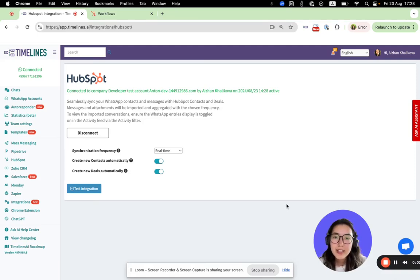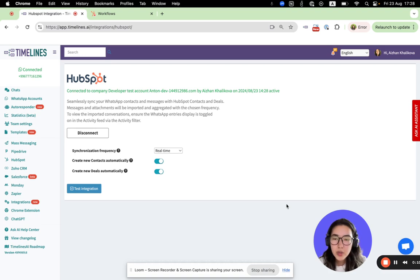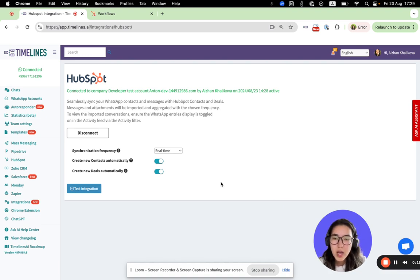Hello there. In the previous videos we reviewed how to connect multiple WhatsApp numbers to HubSpot and automatically synchronize WhatsApp messages. In this video we will review how to create automated WhatsApp messages from HubSpot workflows once you connect your HubSpot.